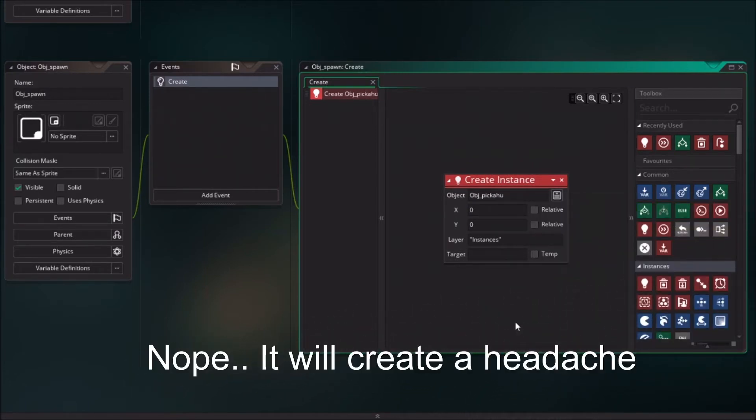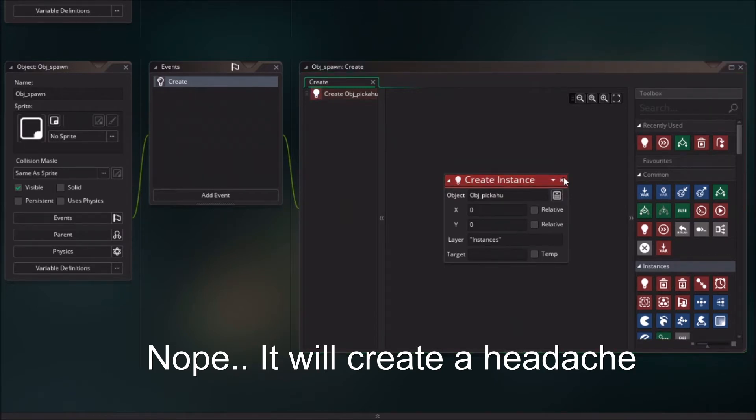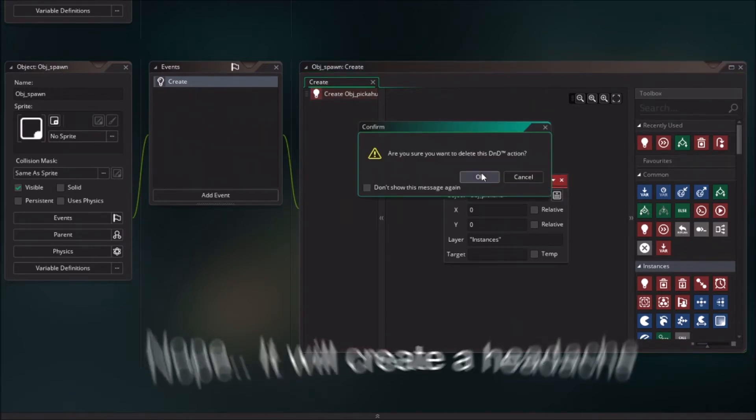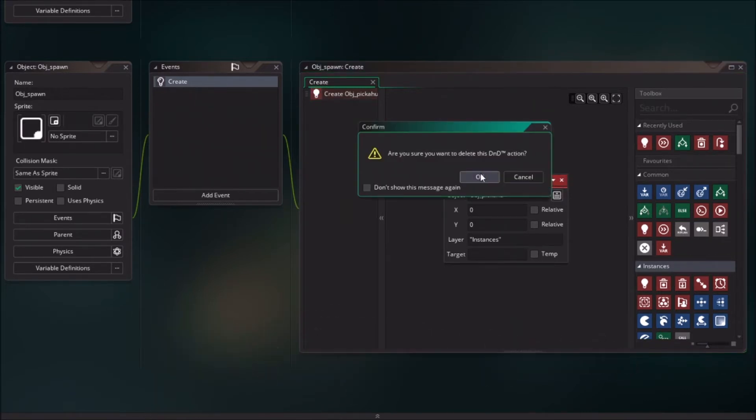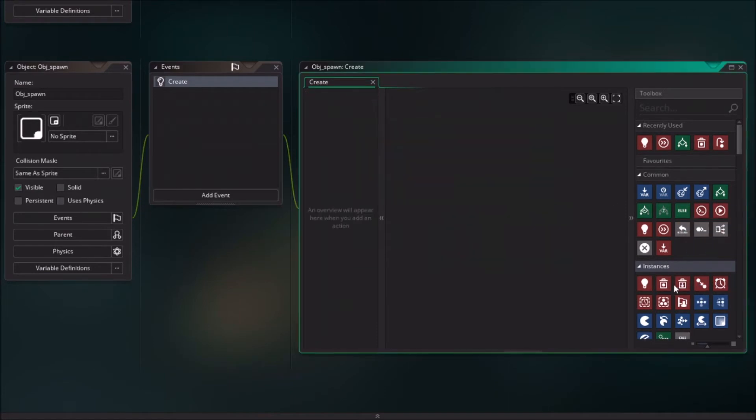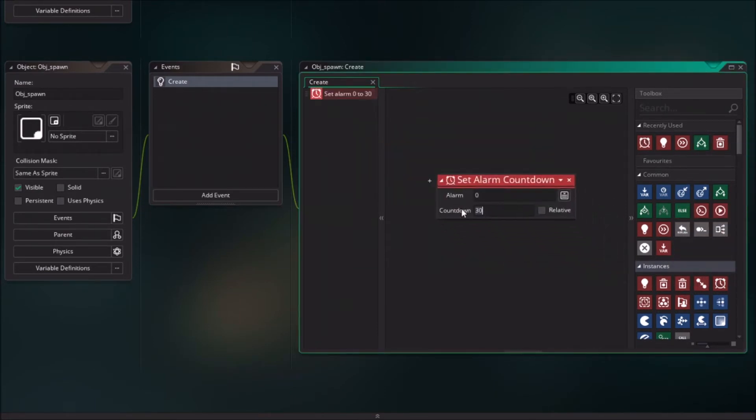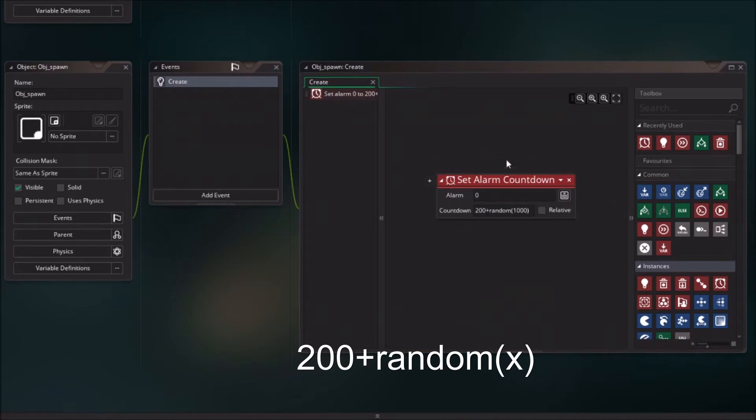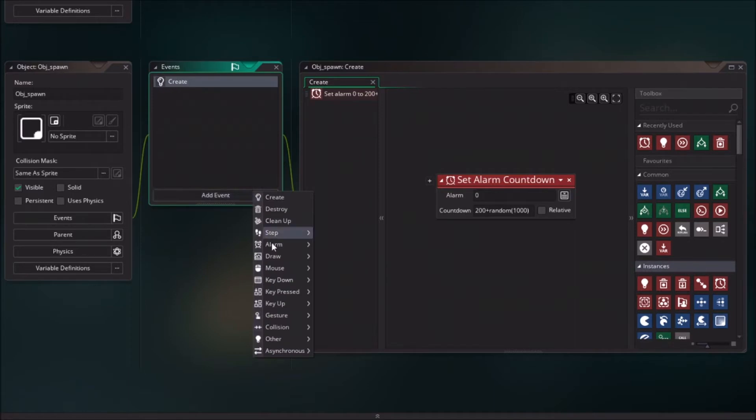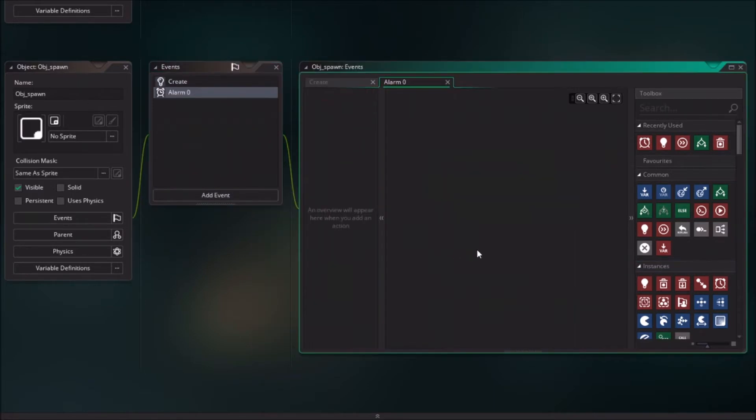But we are not going to do that, we are going to give it a bit more manual behavior. I'm first going to create an alarm. So let's drag in the alarm. This will mean that after around 200 to 1000 steps, this is going to activate alarm zero.